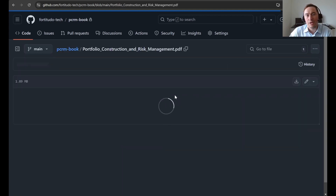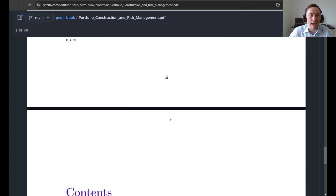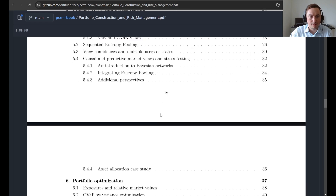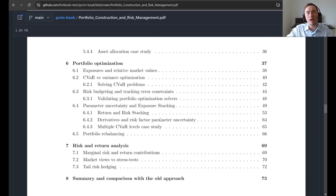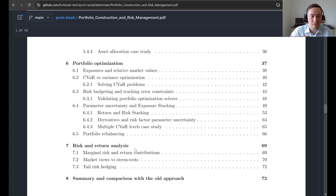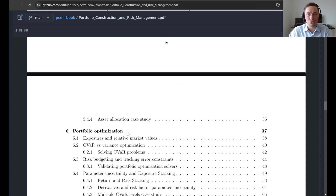Currently, the first chapter is done — it's an introduction to the fundamental perspectives of the framework. Chapter five, about market views and stress testing, which goes through all the details about entropy pooling, is also done. The chapter on portfolio optimization — focusing on CVaR, parameter uncertainty, and optimization of derivatives with underlying parameter uncertainty — contains a lot of new material. Parts of chapter seven are also done, covering general risk-return analysis, perspectives on market views and stress testing, and examples of why sequential entropy pooling is better than the usual approach and why it's necessary to solve certain interesting problems.